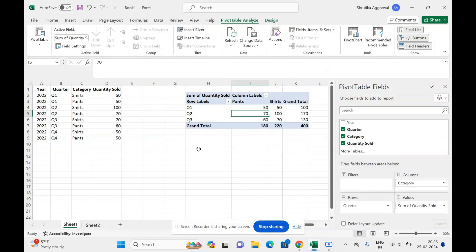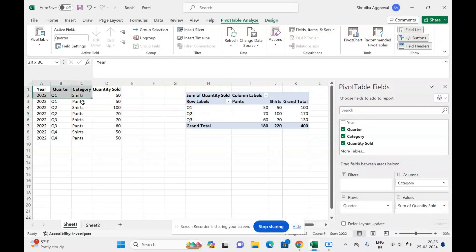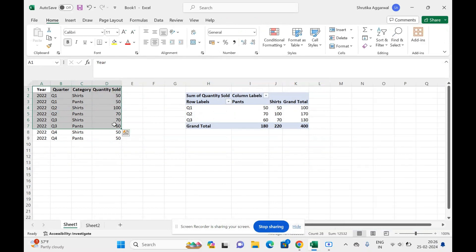The reason for this issue is that the data range is not in the form of a table. Currently, when I selected the data range for this pivot table, it was just like this—it was not a table. I had selected some rows and columns.